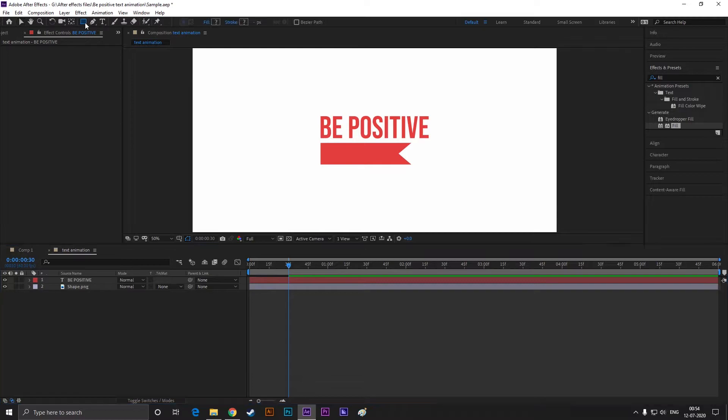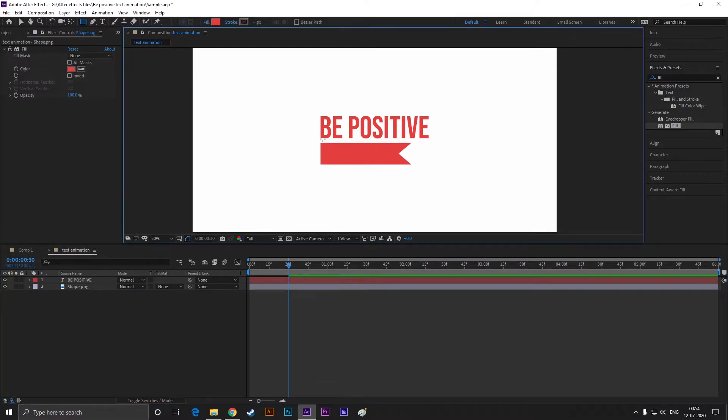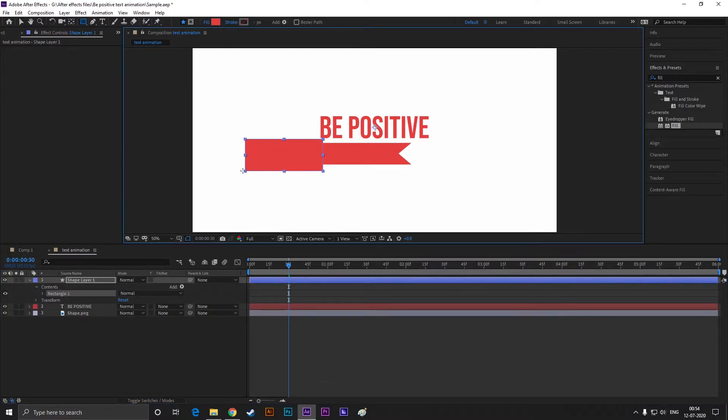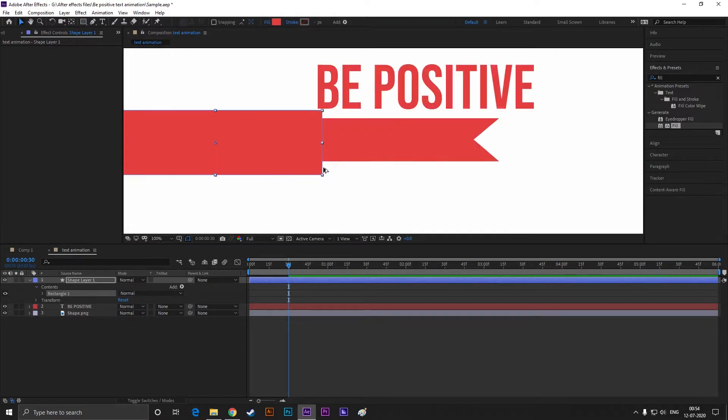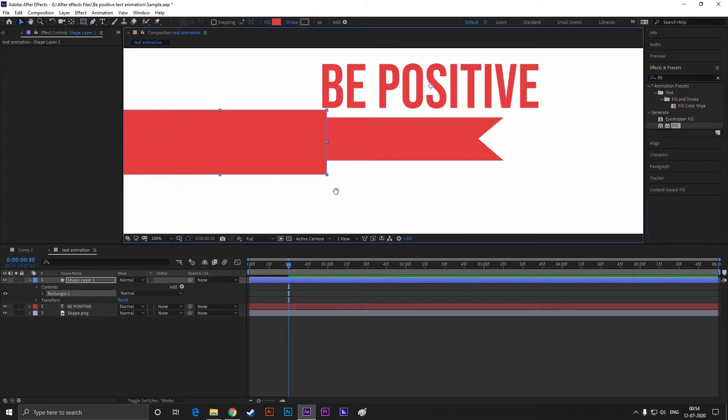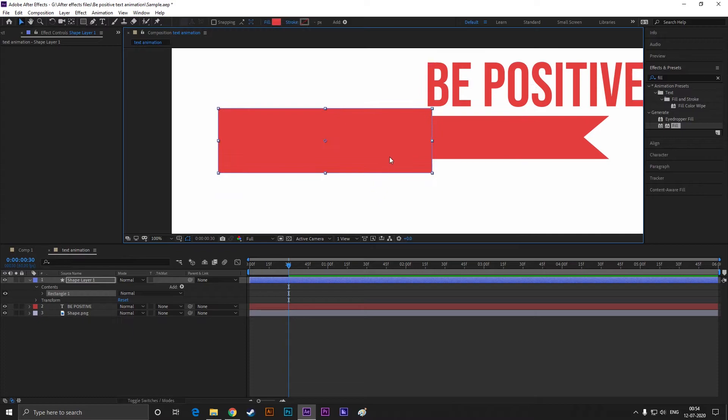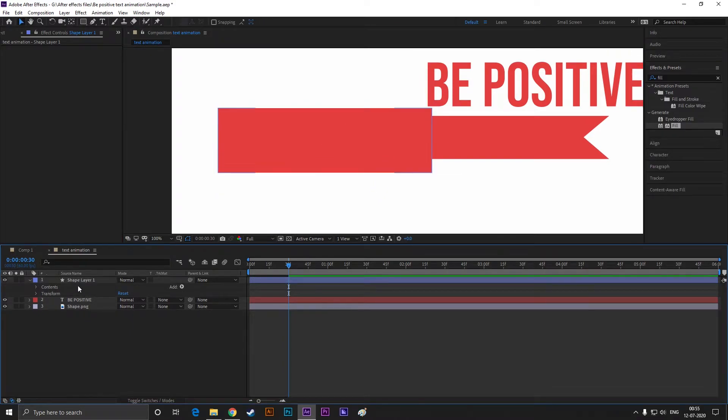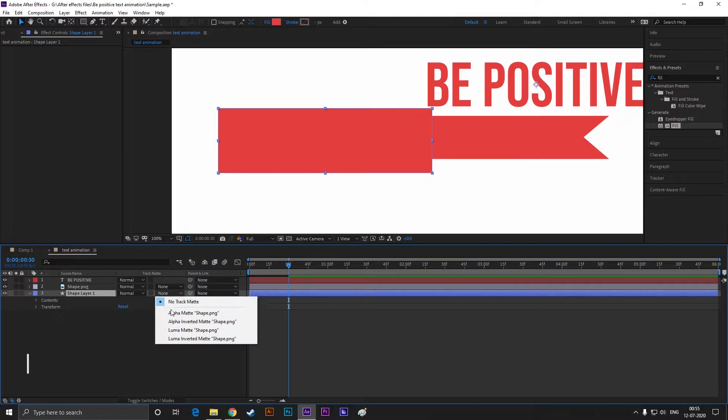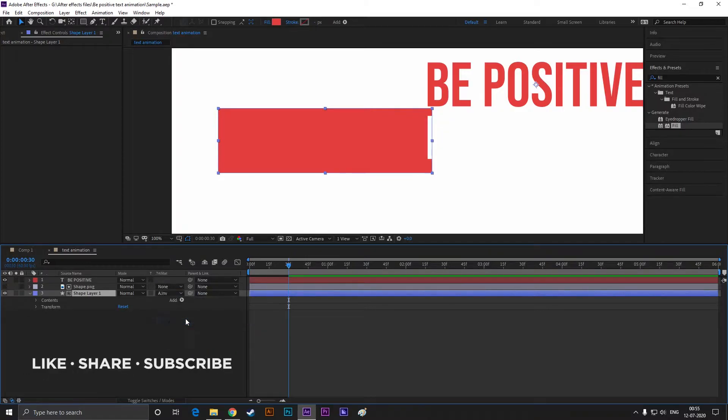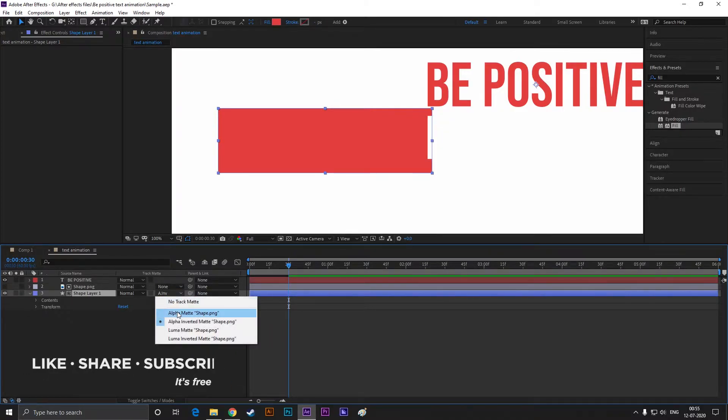Without selecting any layer, take the rectangle tool and create a shape like this. Place this rectangle under our image. Then change the track matte to alpha matte. By doing this, your object can be visible only when it's inside this shape area.